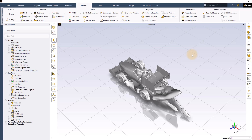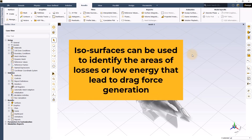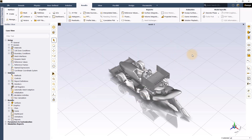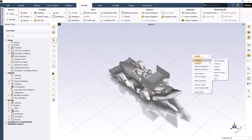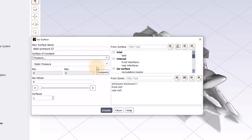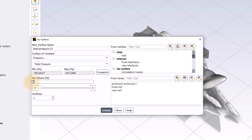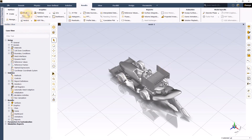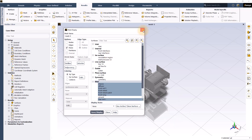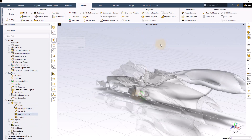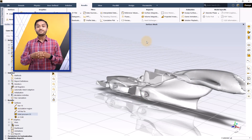Similarly, we will create an isosurface for total pressure. These isosurfaces can be used to identify areas of losses or low energy that lead to drag force generation. Right-click in the graphics window, go to surfaces, and click on isosurfaces from the drop-down. Select pressure under surface of constant, then change static pressure to total pressure and click compute. Enter the iso-value shown and click create. Display the new mesh with all car surfaces, then drag the created isosurface from the outline tree and drop it in the graphics window.